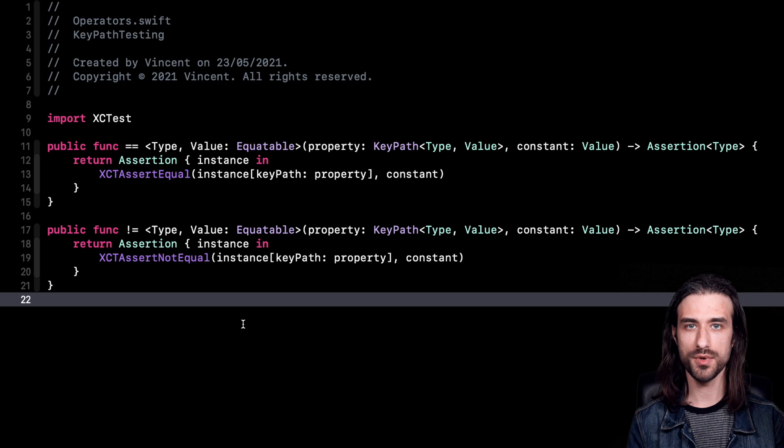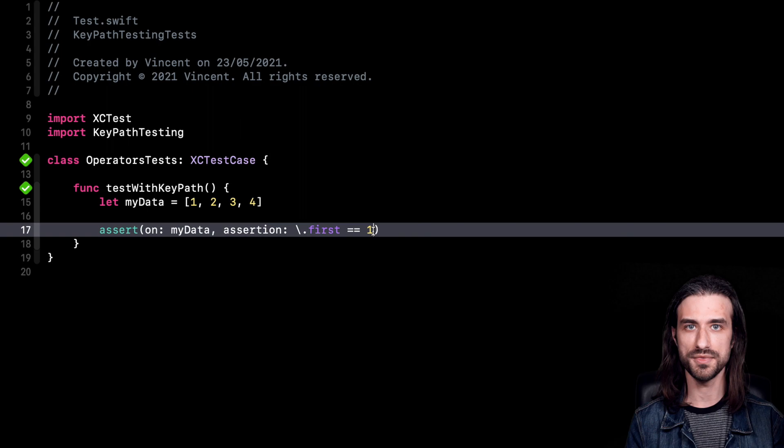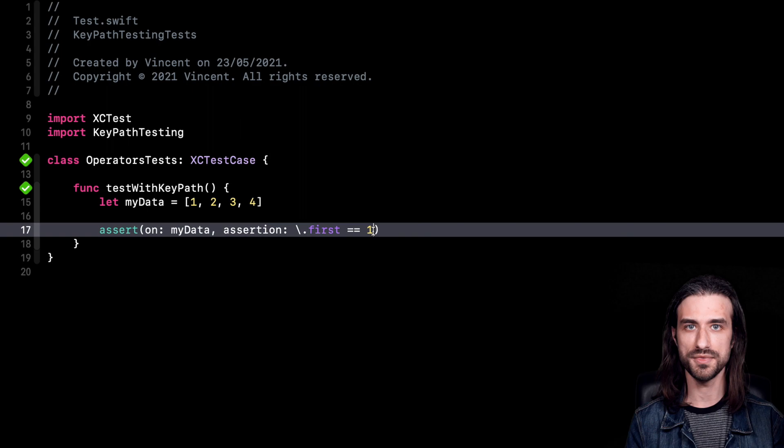Before we update our test, we must remember that if we want a result builder to actually be useful, we're going to need to build several assertions. For this we need at least two overloaded operators. I've added an overload for the not-equal operator, so we'll be able to use it when we test our result builder. Now let's go and update our testing code.